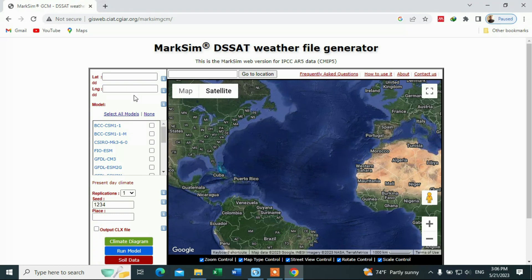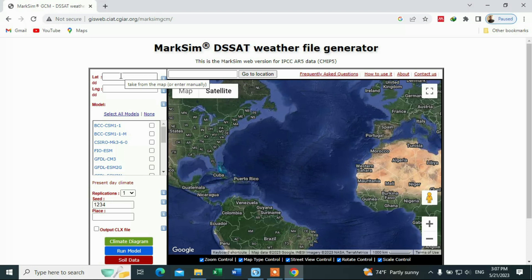First of all, we have to fill in the requirements. We need to fill in the location — the location of the place from where we are going to download the climate data. In my case, the location of the station is limited to this chapter.